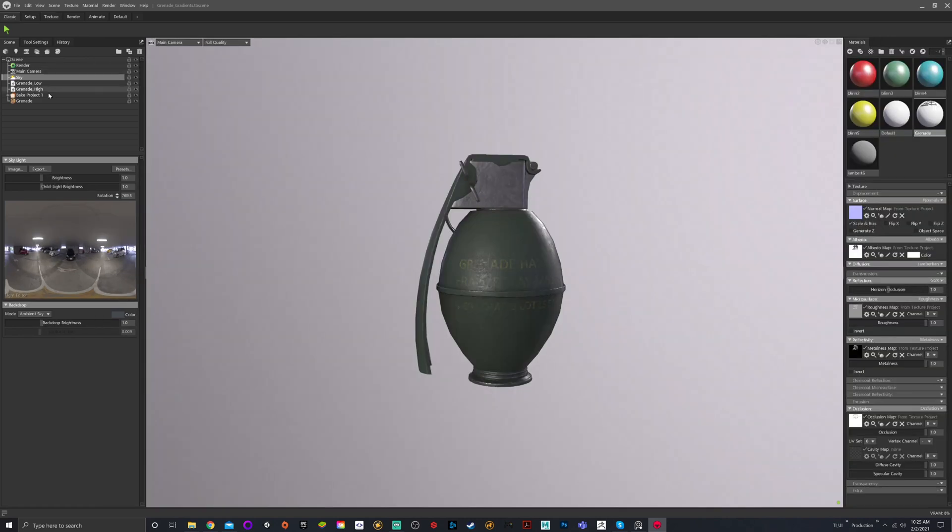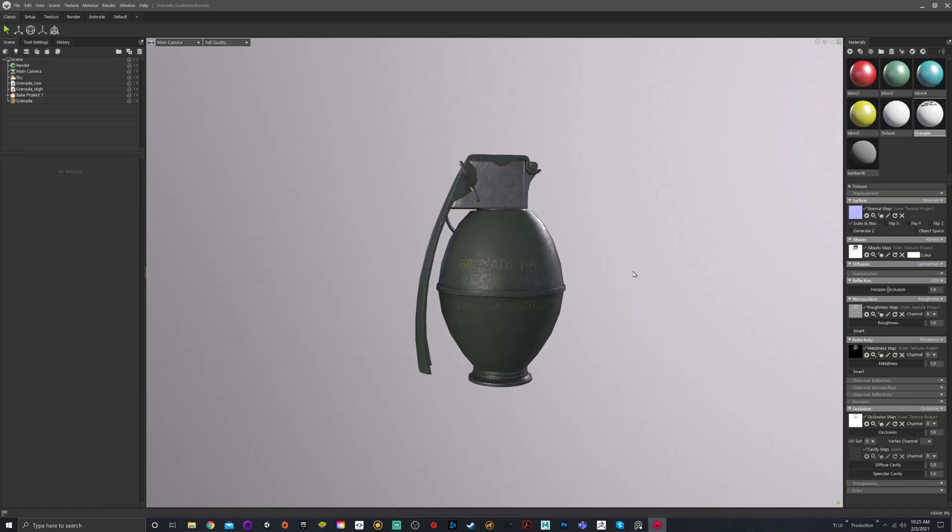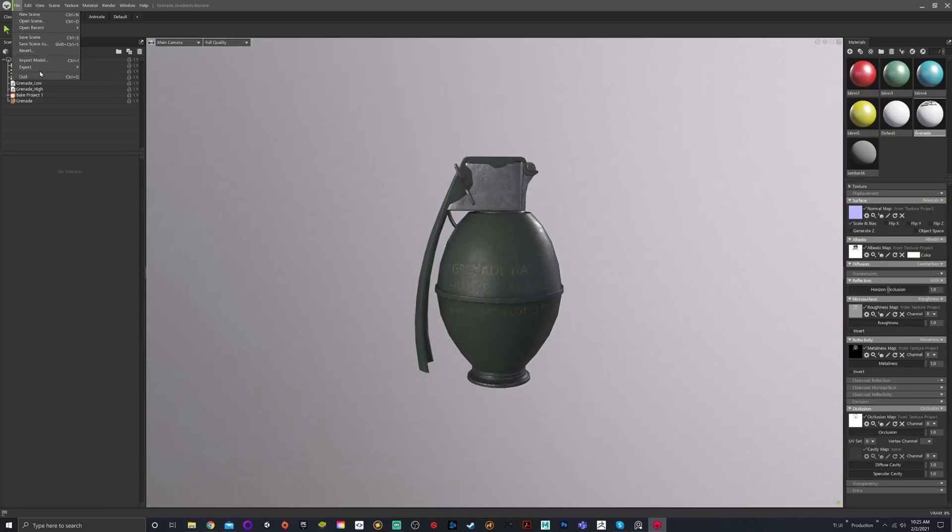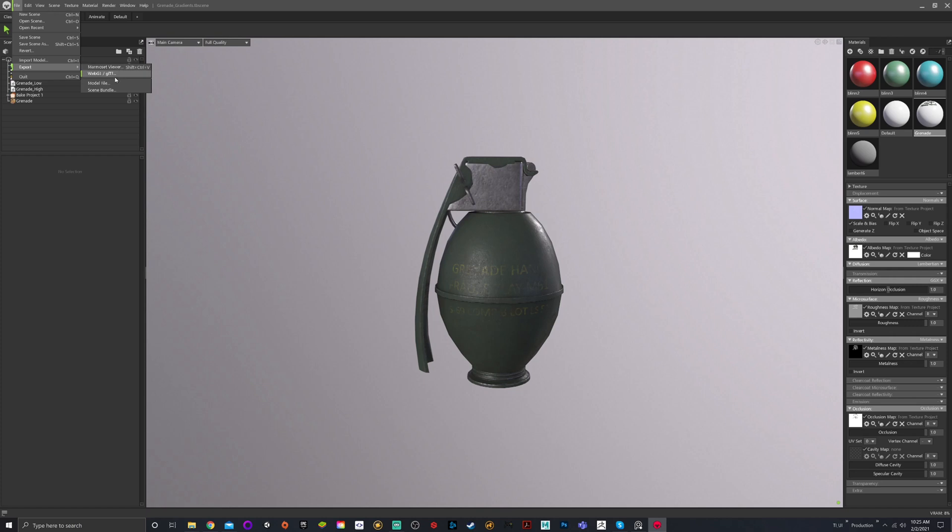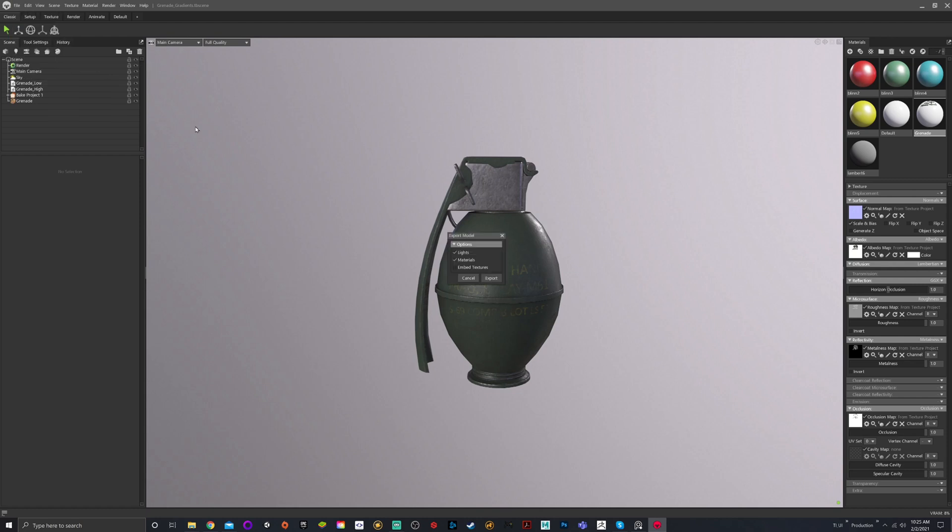If we come back to classic, you can see, let's say I wanted to export this file. Export Marmoset viewer is a viewing software supported by Marmoset. WebGL is a web browser supported format. Model will allow you to choose OBJ or FBX. Scene bundle is a Marmoset file that bakes in all the materials and textures, that way you can transfer it to somebody else without breaking the link or the pathway to those textures.